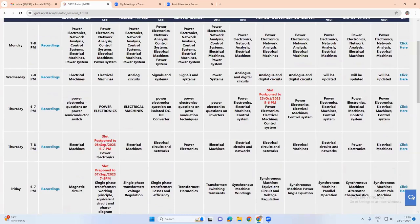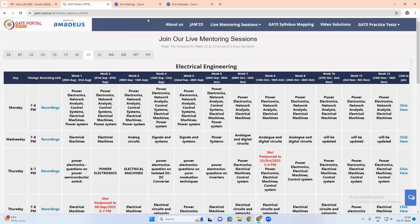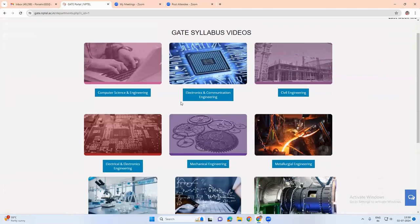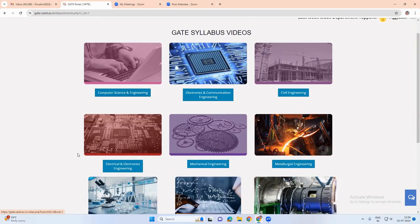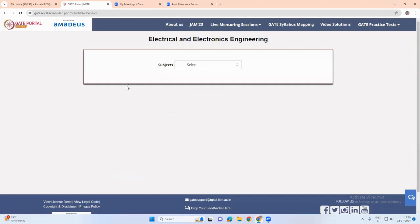So this is available for almost all the papers. Next, we have gate syllabus mapping, wherein we have the mapping done for these many papers. So if we click on any topic,